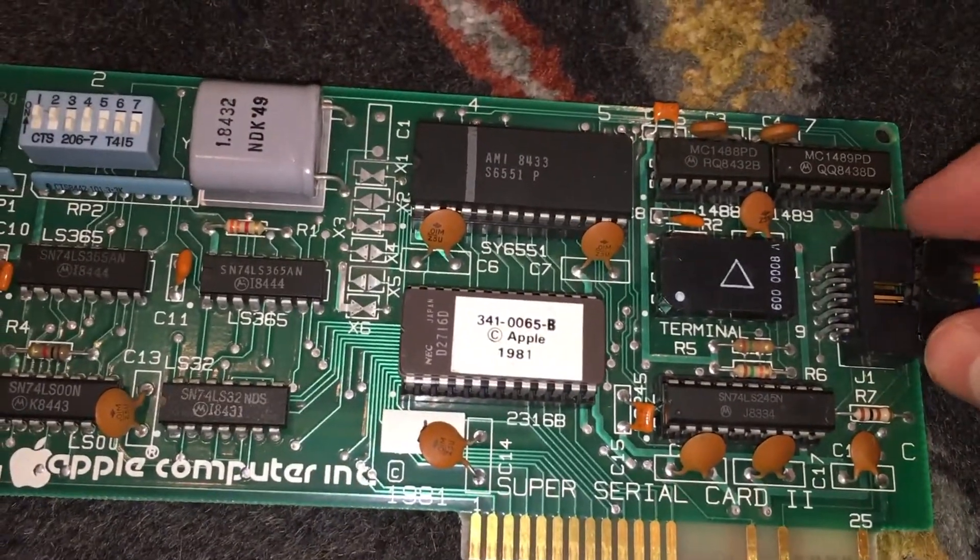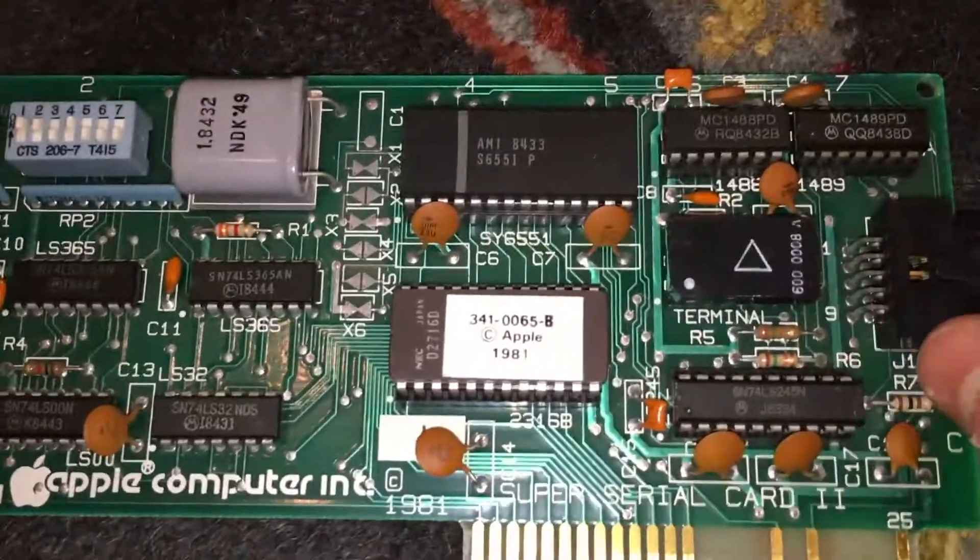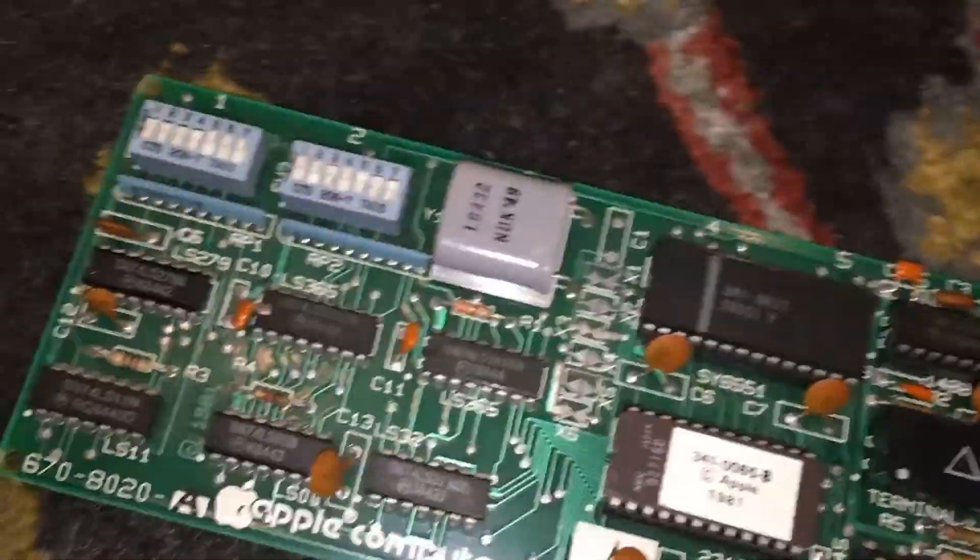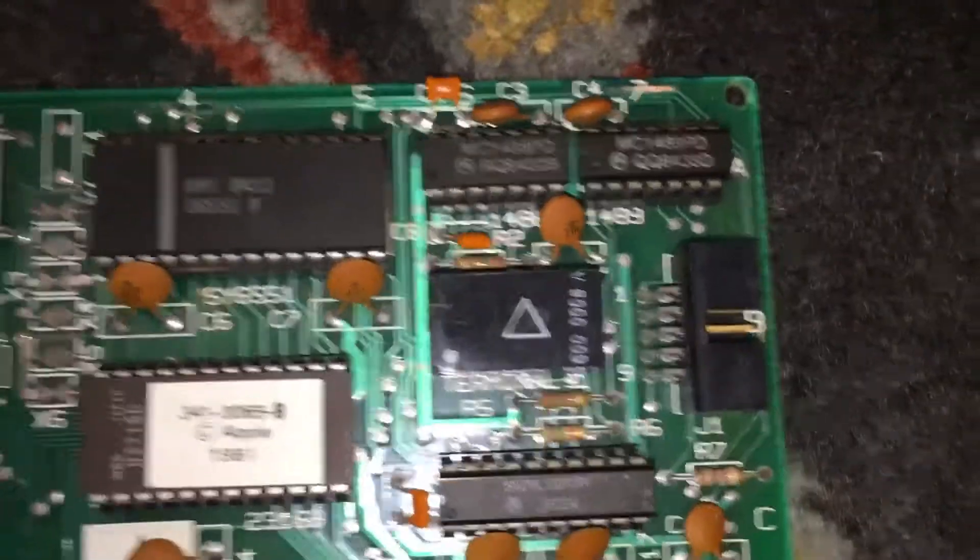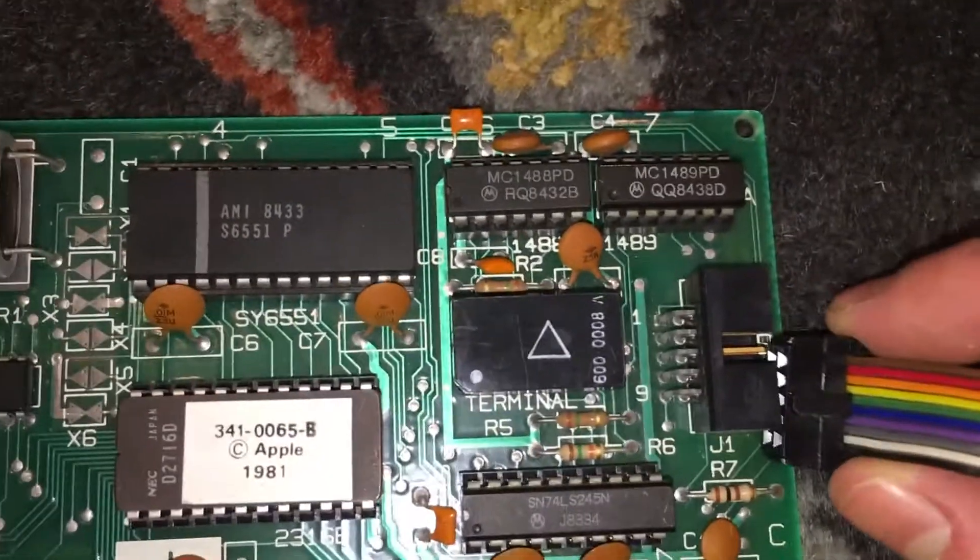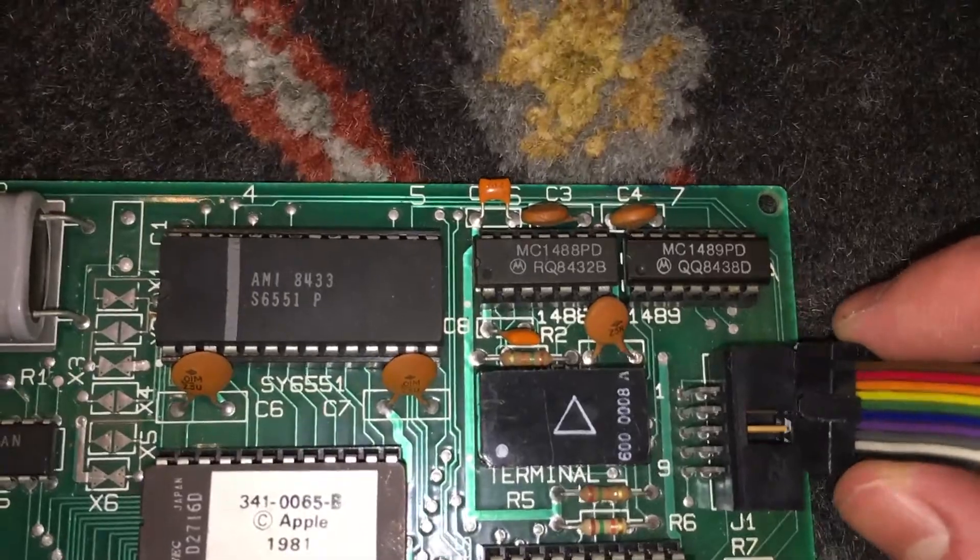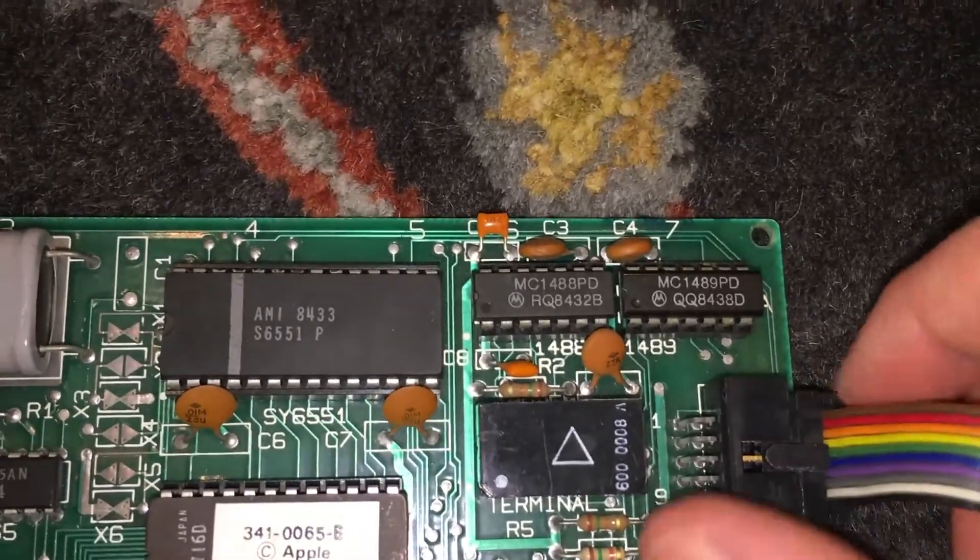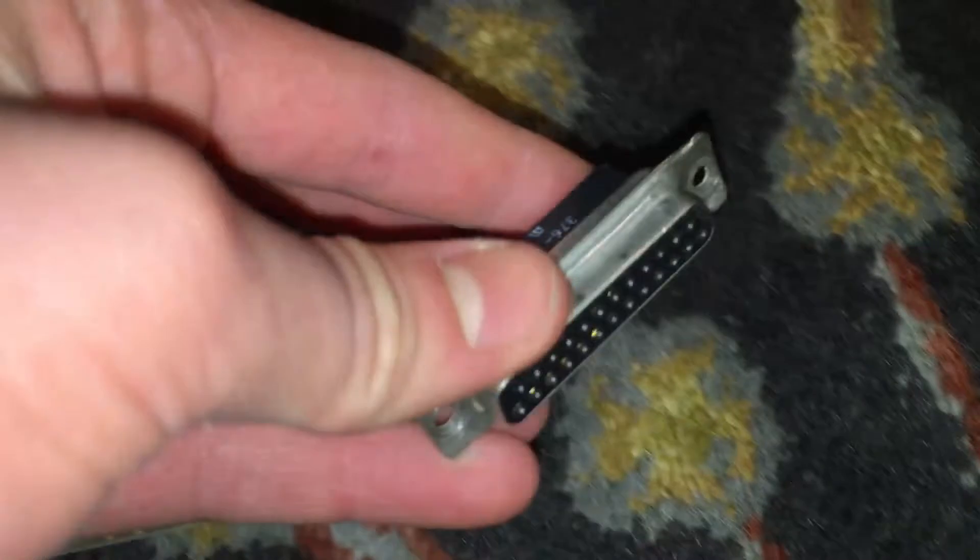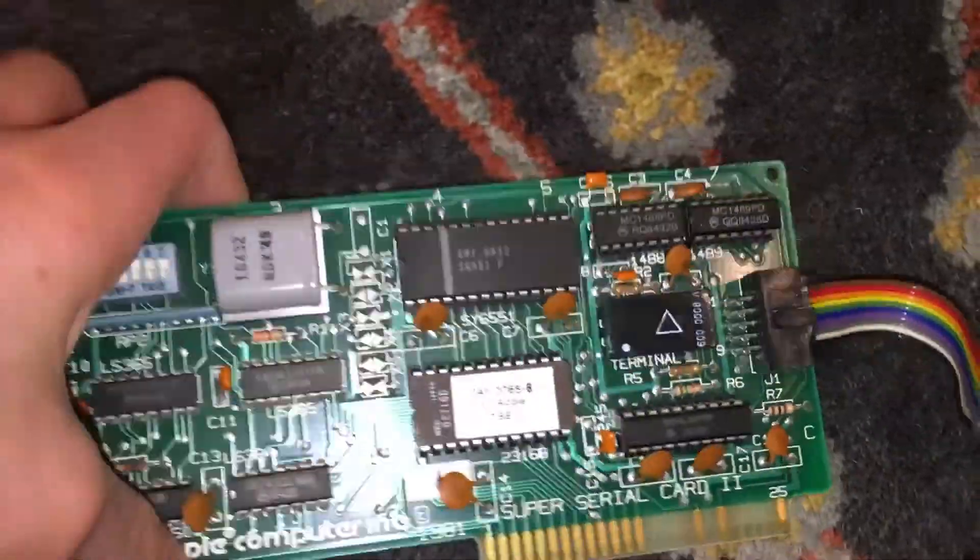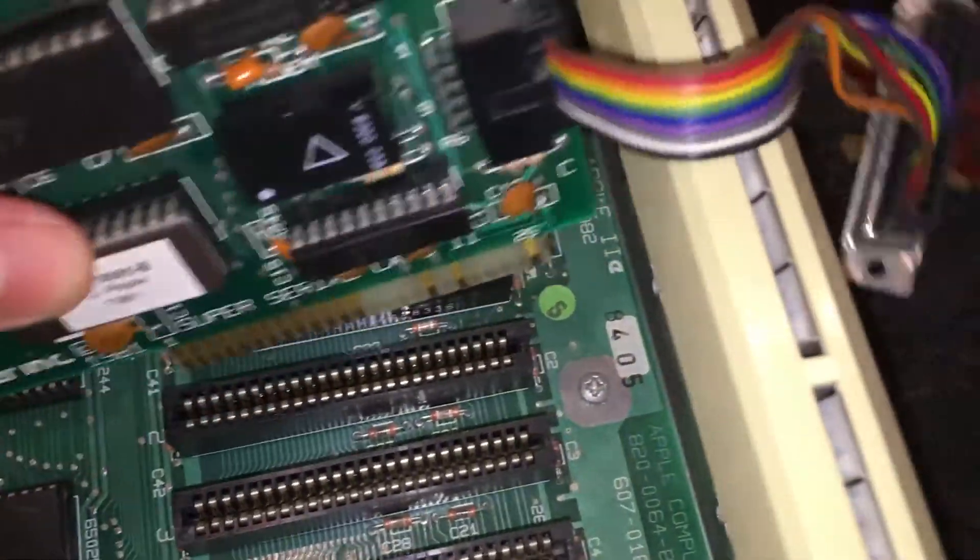Now the final thing we need to do to this card is plug in the little connector port into its connector on the side of the card. It took me a few tries here because I'm holding a camera, and it's very hard to do that while you're filming. Now that we've got that connector installed on there, it's time to insert it into the Apple II.